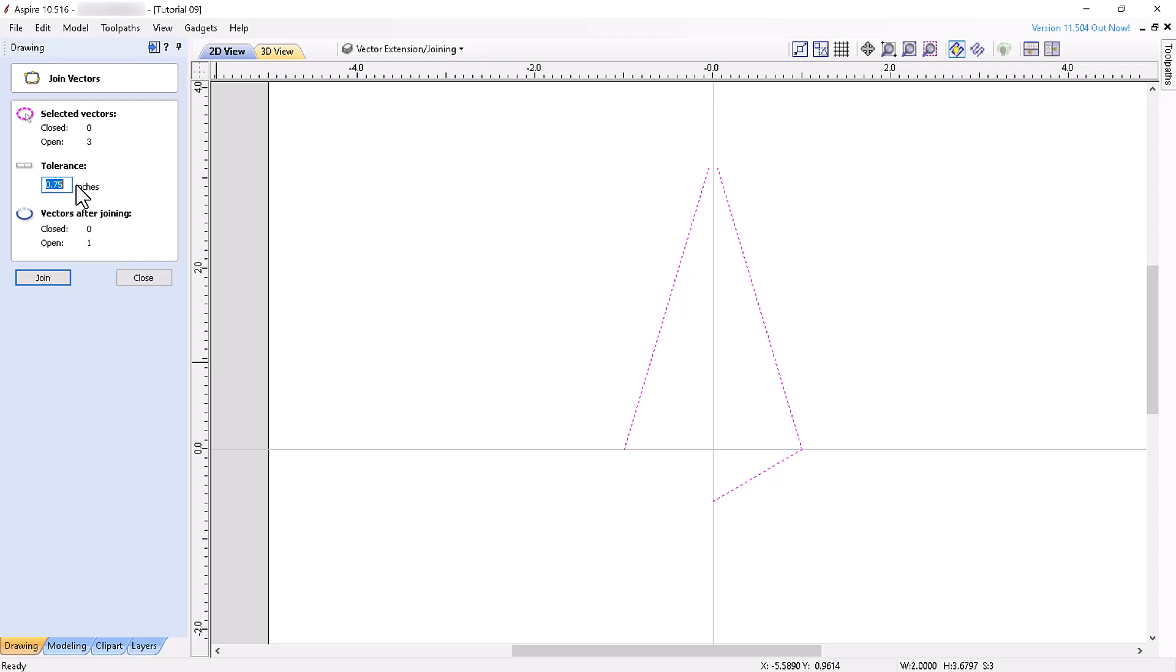Simply put, the larger the tolerance selected, the more possible open vectors will be closed. Any toolpaths requiring closed vectors for toolpath creation could lead to unexpected results if open vectors are used instead, so remember to use this tool along with the Vector Validator to check your vectors.